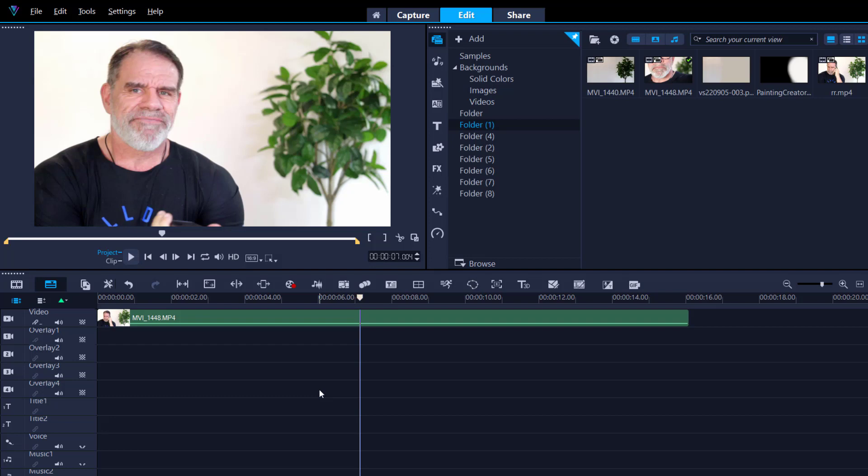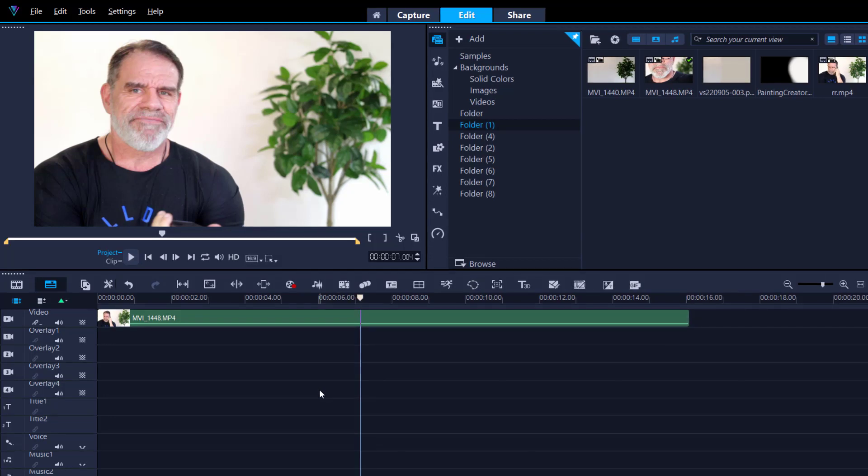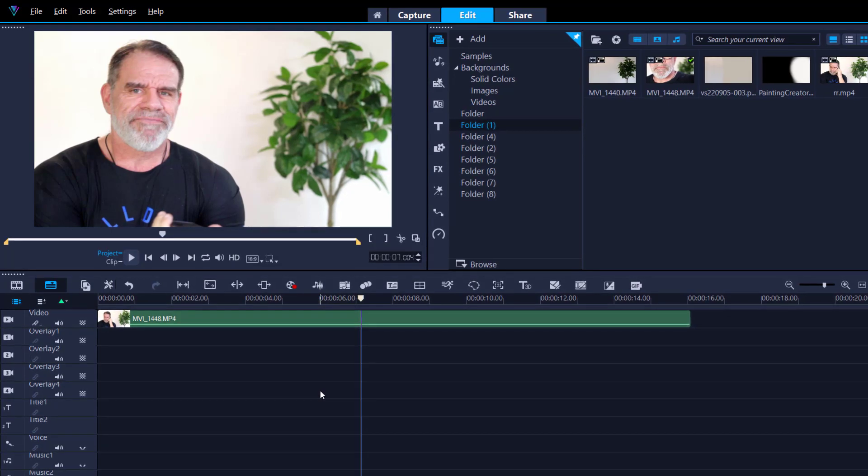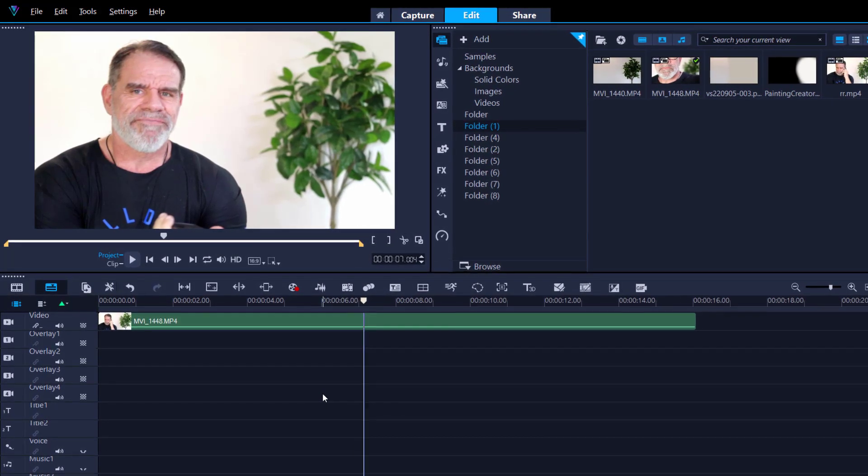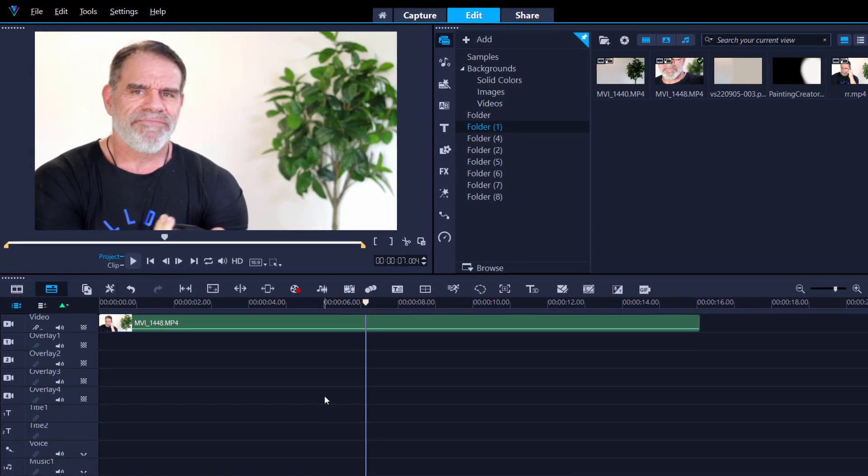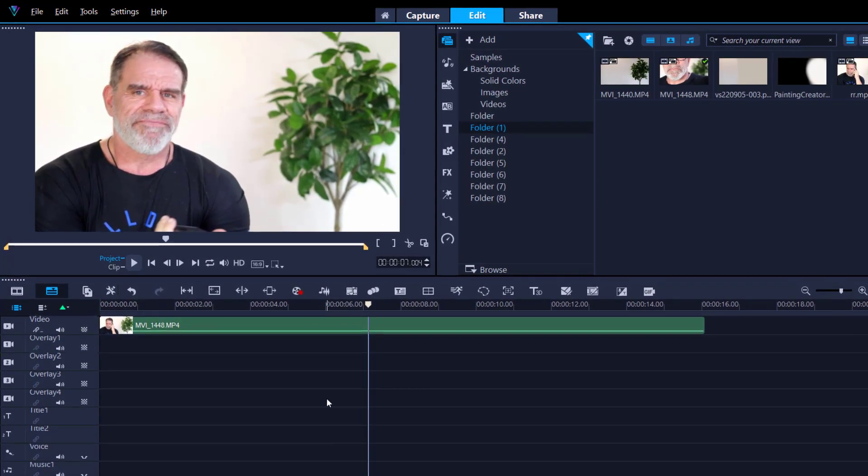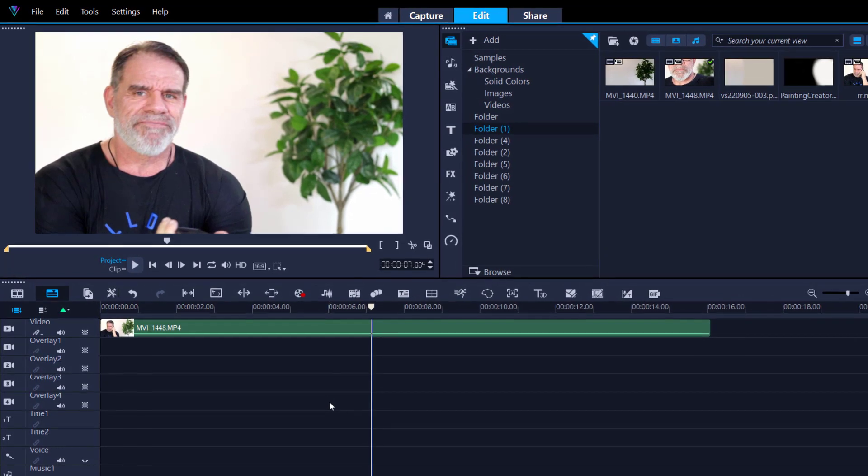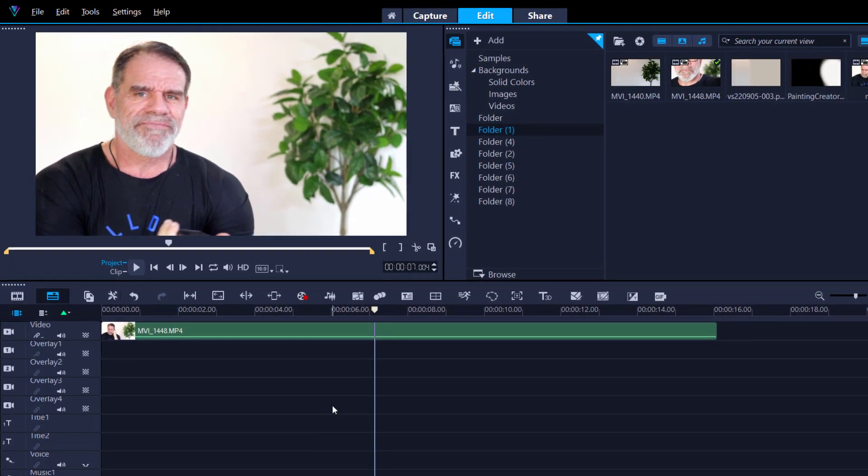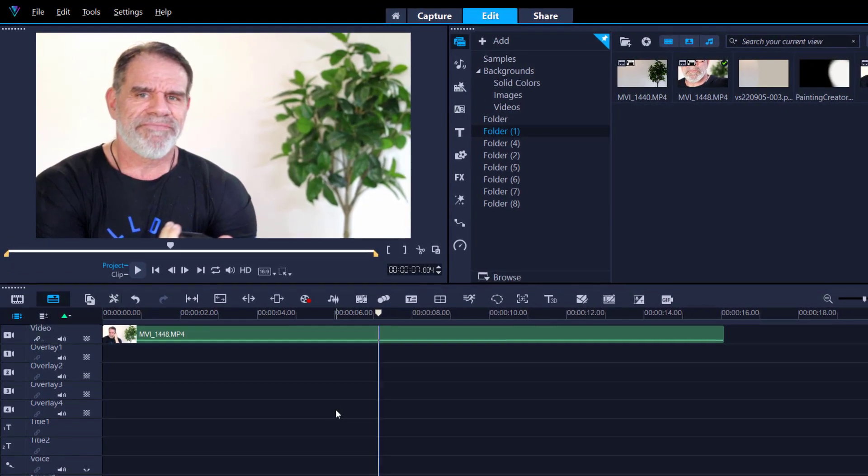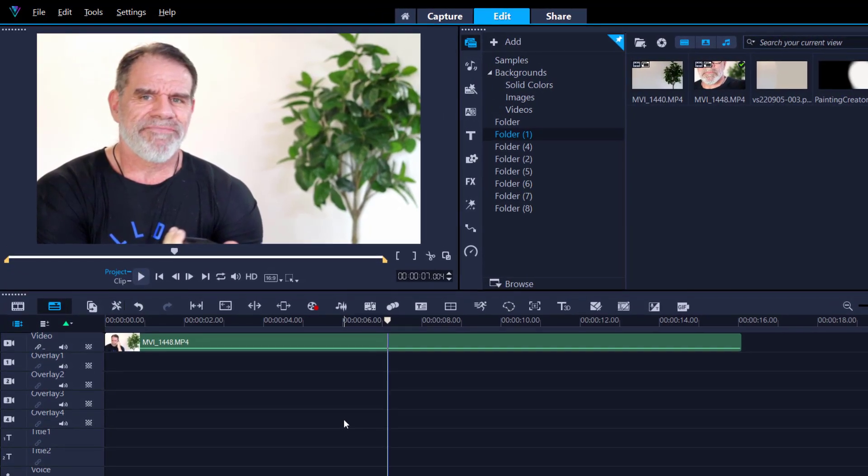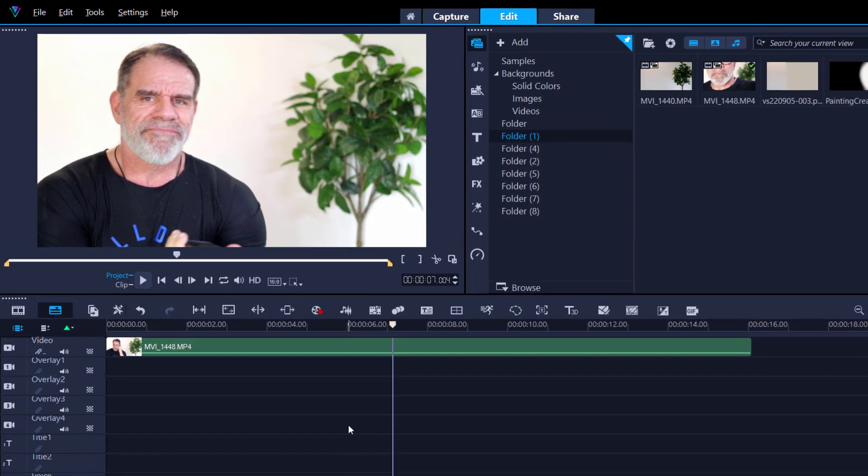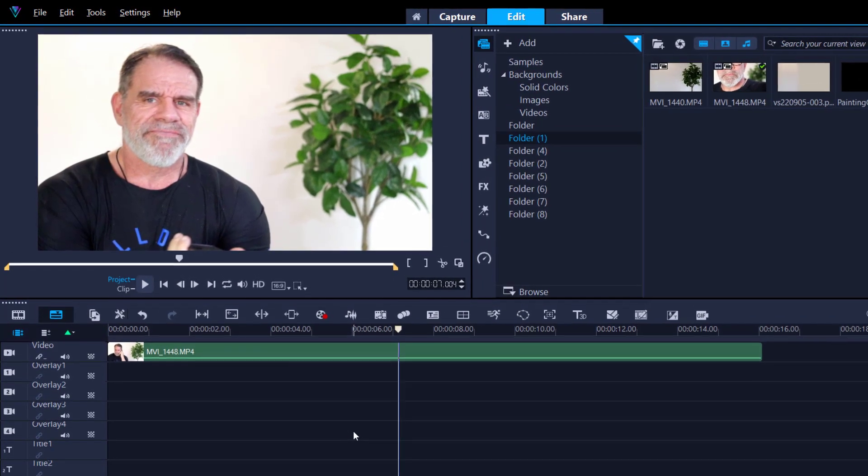Thanks for joining me. Alright, so we've all done this - we've all sat down, made a video, and then realized there's something in the background that just shouldn't be there. Your option is to reshoot it again. Well, fear not. Now I will inform you there are limitations to this.